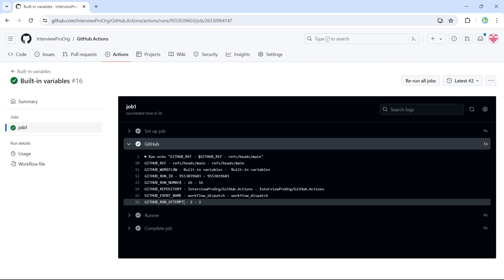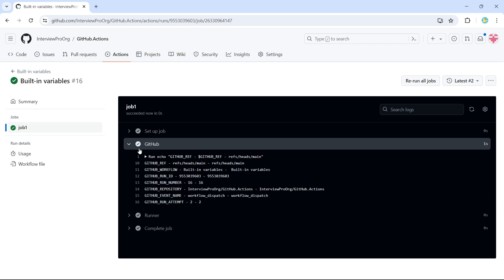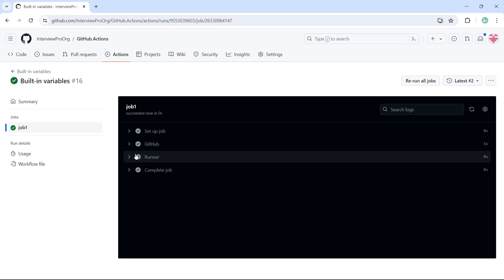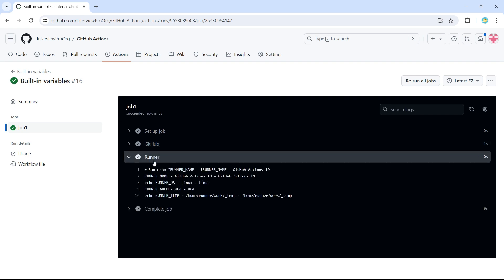So it gives us the attempt number. So the number of times the workflow has run, that number will be given here. So this is about GitHub variables. Now let's see runner context.